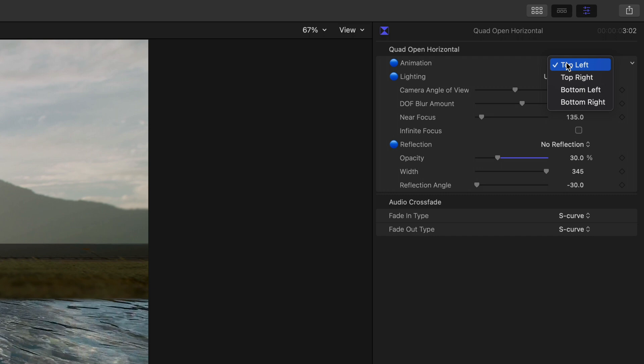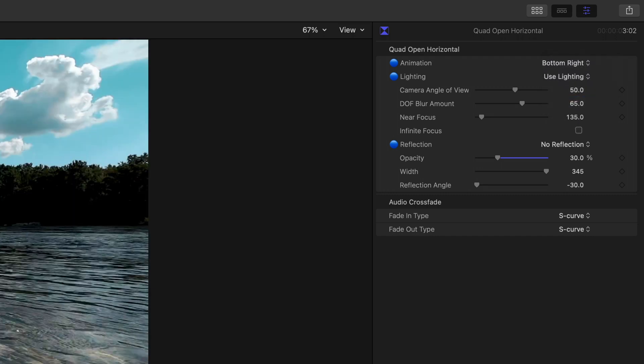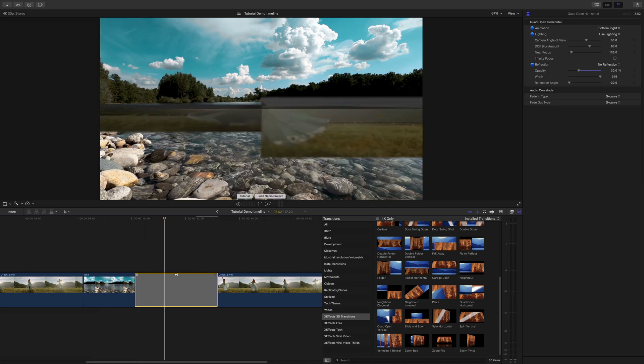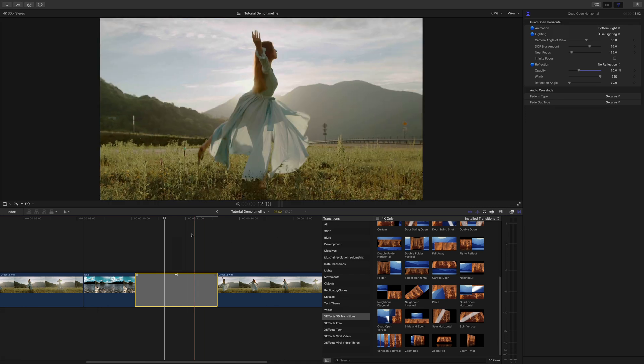So if we go bottom right and then hit play, you'll see here this bottom right panel is opening first. So that's four different styles of effect or variations within one plugin.